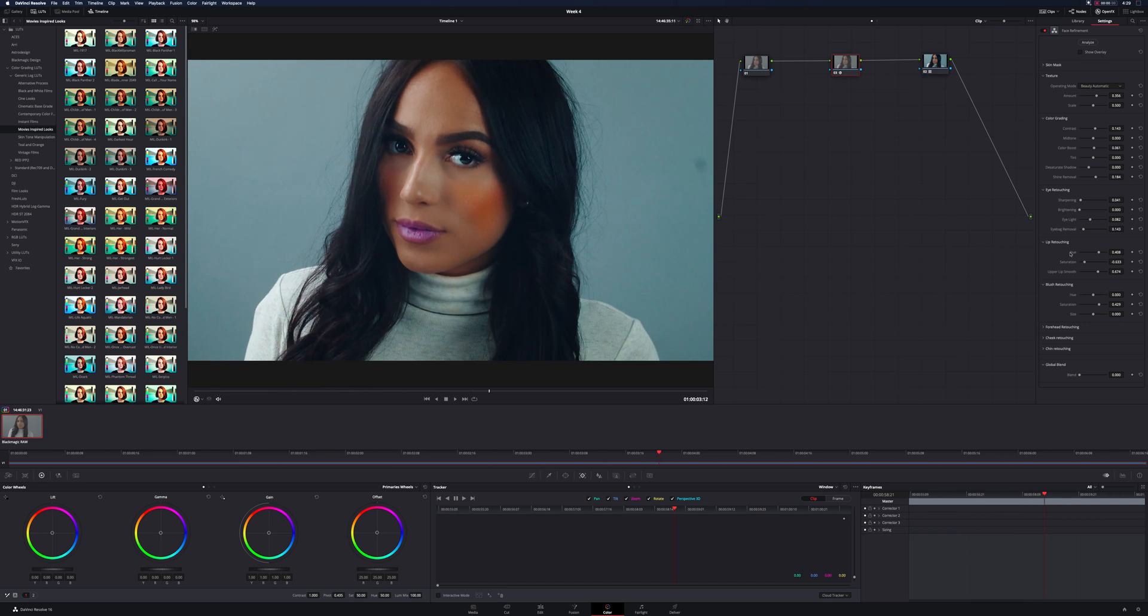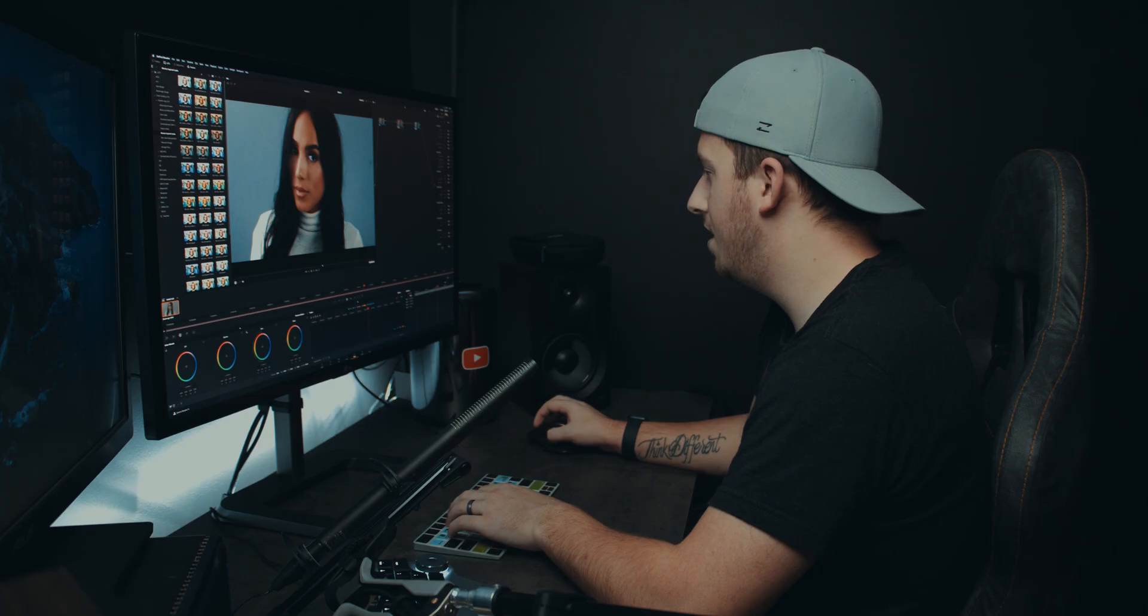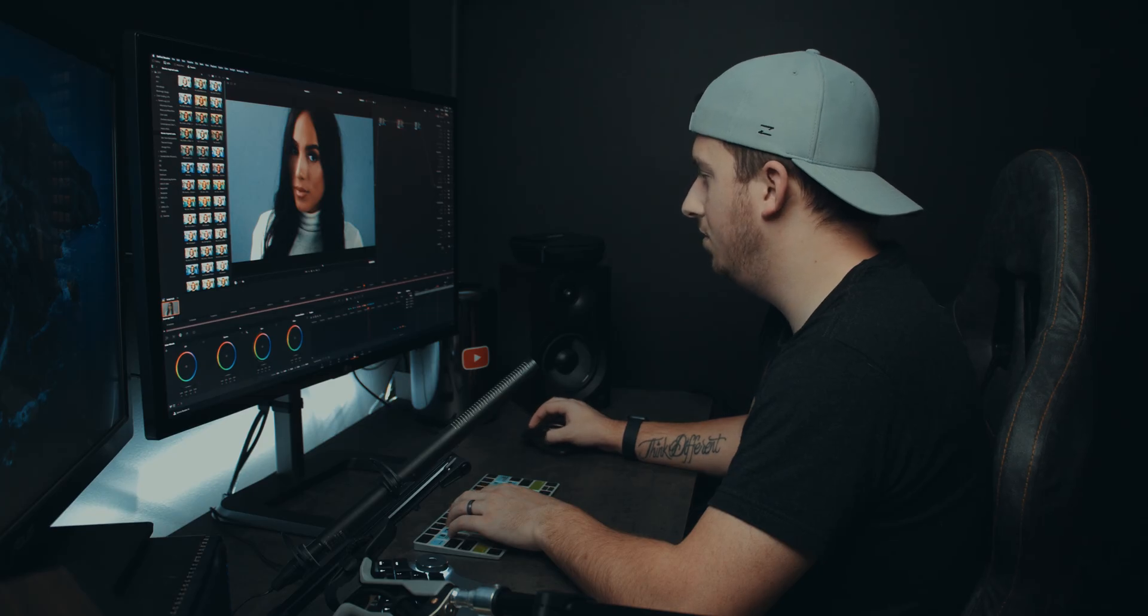Let me reset lips and blush here, but the lips I did want to add a little bit more saturation, something like that. And then, like anything else in DaVinci Resolve, you have a global blend.